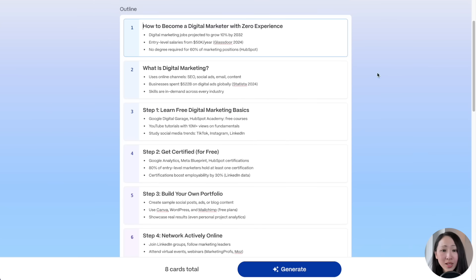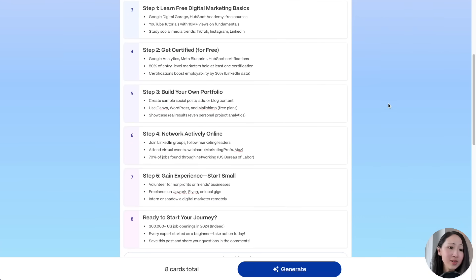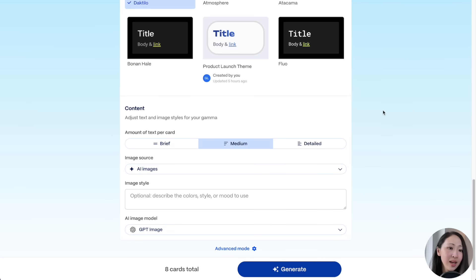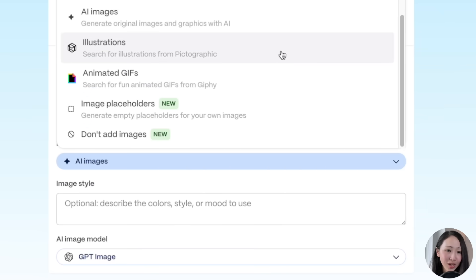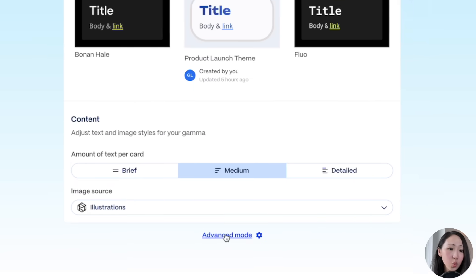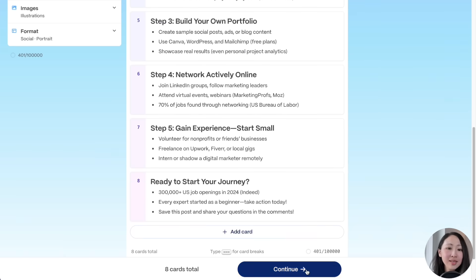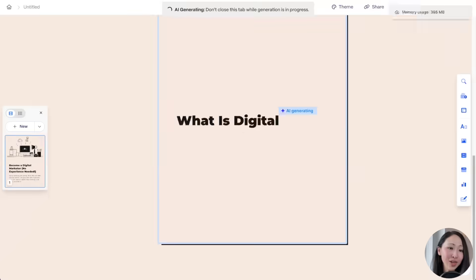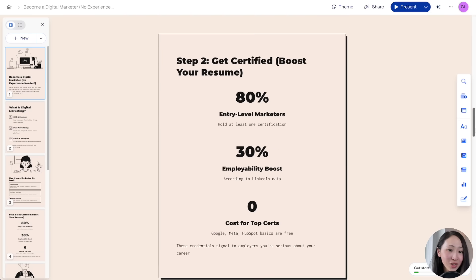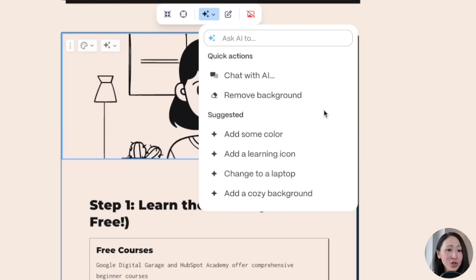Gamma automatically generates the outline — this is your time to review it with your own knowledge to see if it makes sense or needs changes. Then pick the theme, content intensity, and for image source let's use illustrations, my personal favorite. You can always go to advanced mode which gives you more granular control like tone settings. Click generate and immediately the social media post draft is ready — engaging and relevant to the audience.